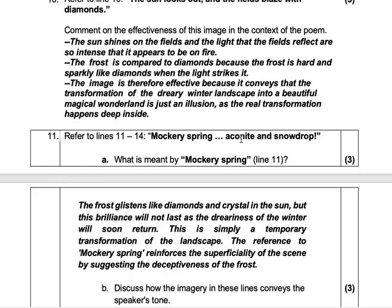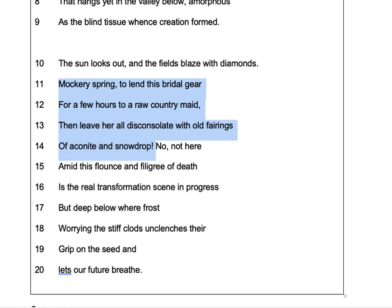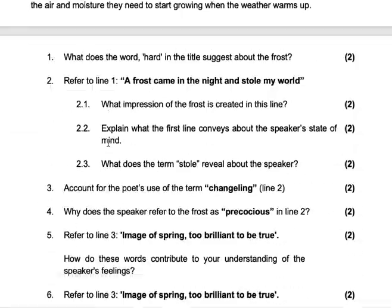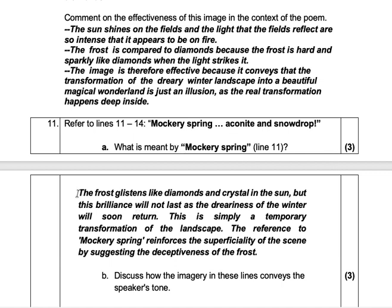Number eleven. Refer to lines eleven to fourteen: 'Mockery spring to lend this bridal gear for a few hours to a rural country maid, then leave her all disconsolate with old feelings of aconite and snowdrop.' What is meant by 'Mockery spring' in line thirteen? The frost glistens like diamonds and crystals in the sun, but this brilliance will not last as the dreariness of winter will soon return. This is simply a temporary transformation of the landscape, and the reference to 'Mockery spring' reinforces the superficiality of the scene by suggesting the deceptiveness of the frost.